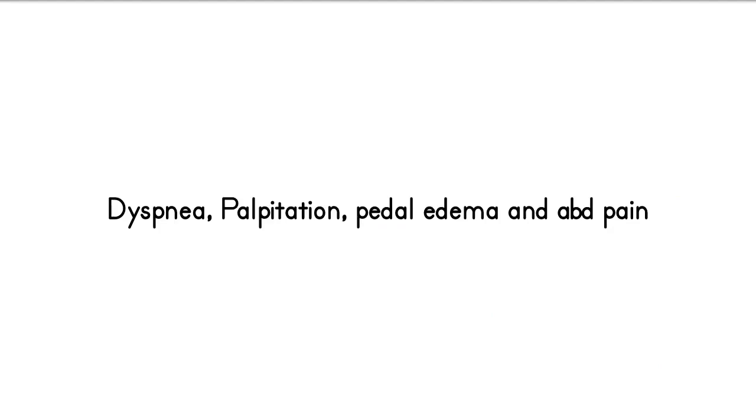Palpitation occurs when mitral stenosis is complicated by atrial fibrillation. Pedal edema and right hypochondria pain occur when complicated by right heart failure.